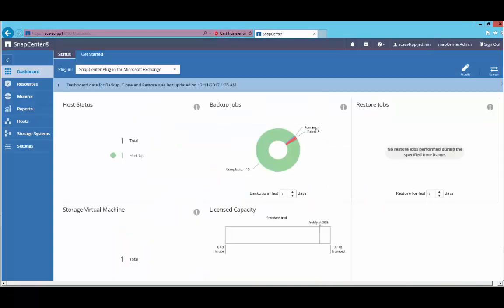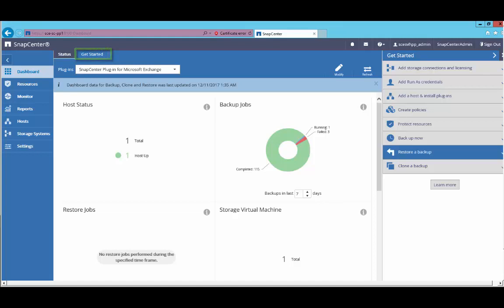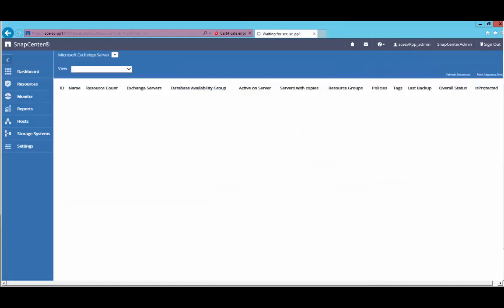The SnapCenter dashboard displays the overall health of data protection in your environment. Click on the get started tab to open the get started section, which will guide you through step by step in SnapCenter configurations. In this case, I'm going to click to restore a backup.